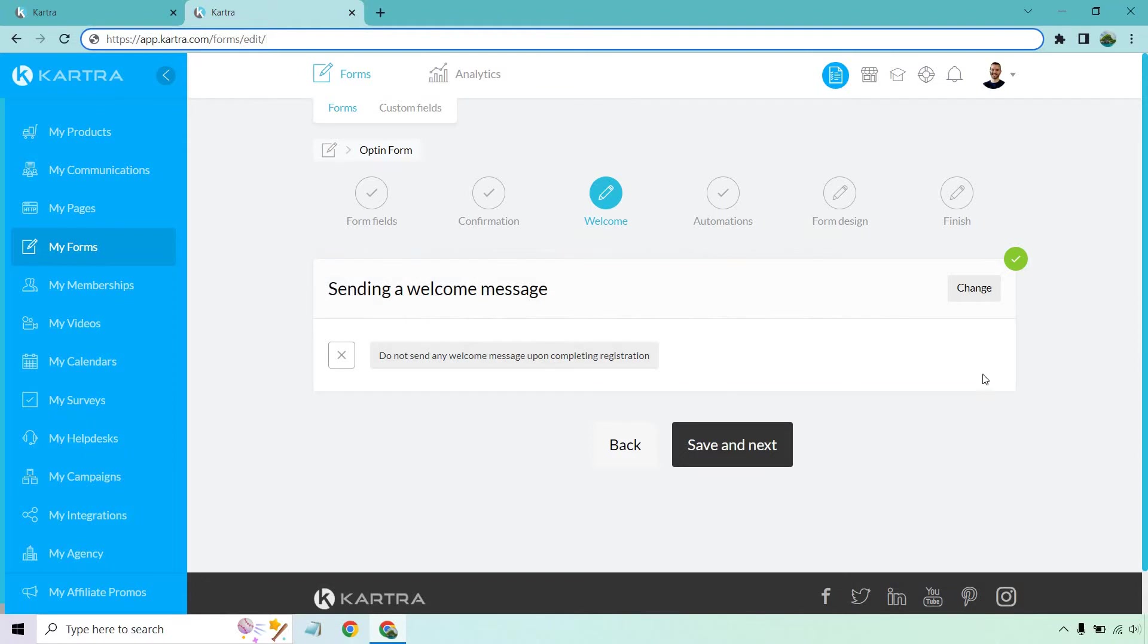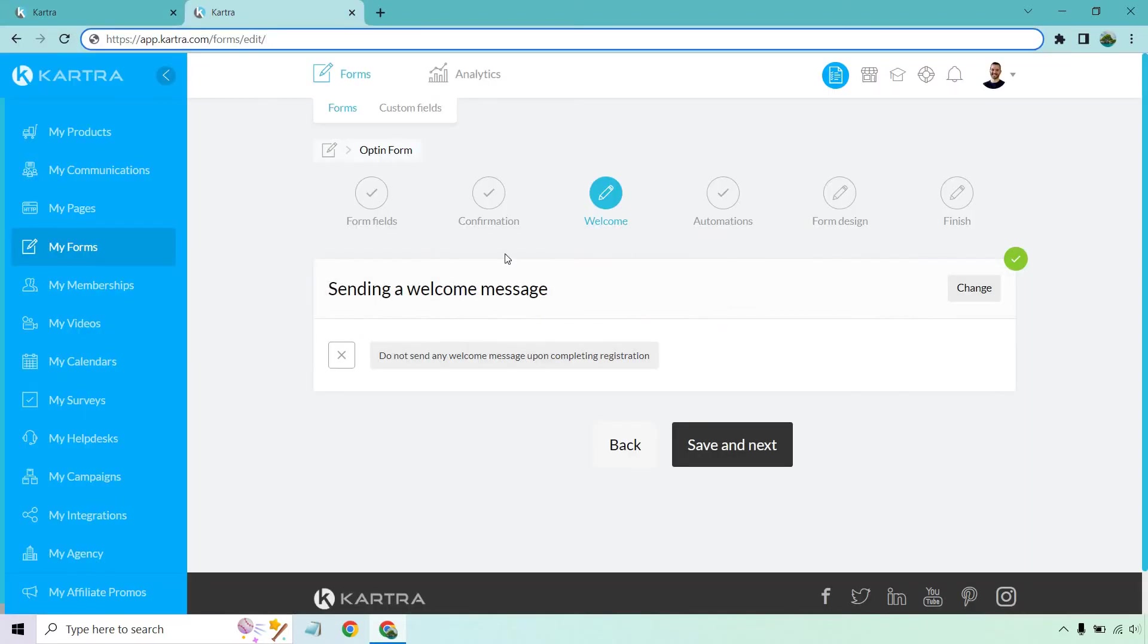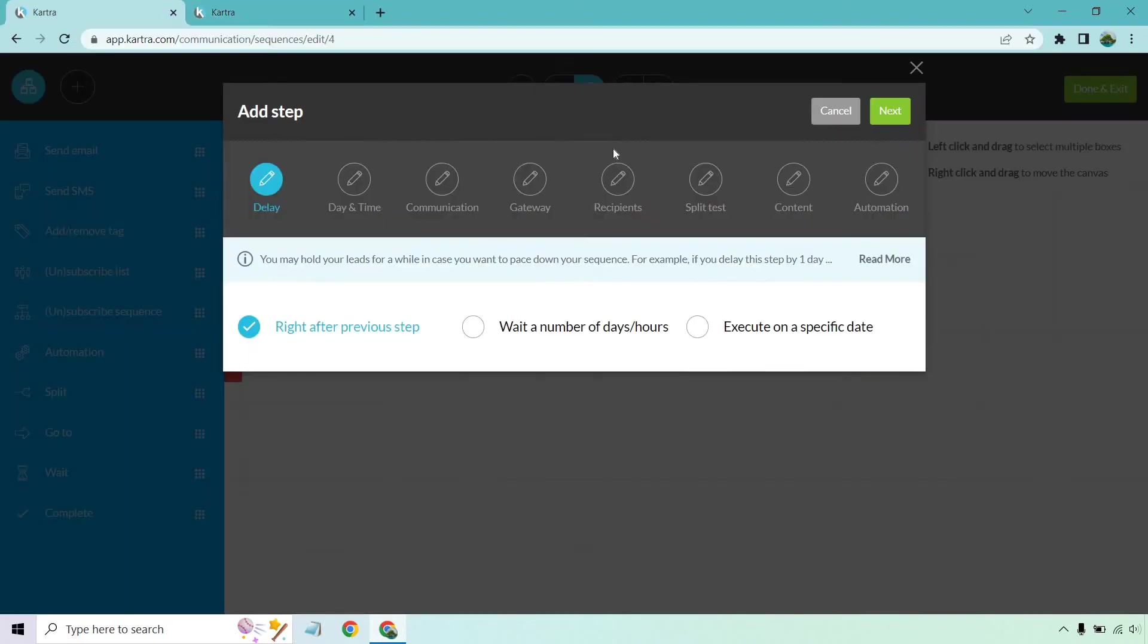Something to keep in mind is that when you're creating your form, you can send a welcome message if you want, but you don't have to because you're going to be doing it in this section. Whenever someone opts into your form, you can send a welcome message. You can turn this off because you can put it in this spot as well. I don't want you to get confused there.